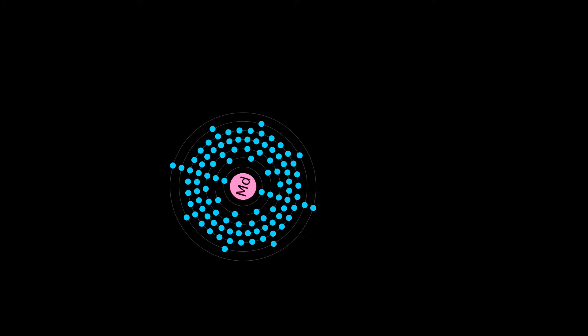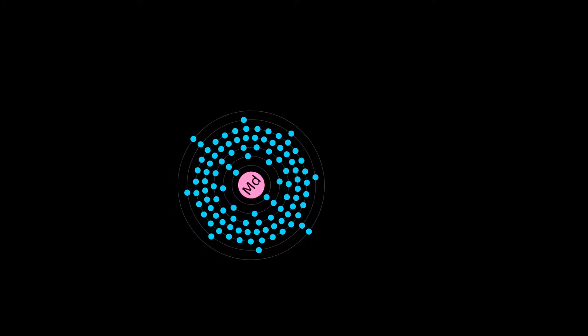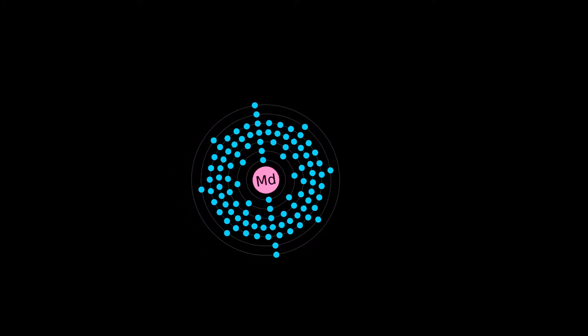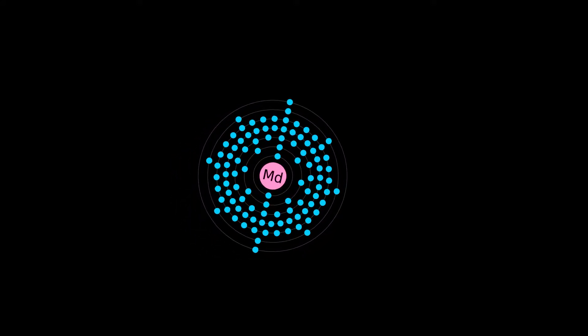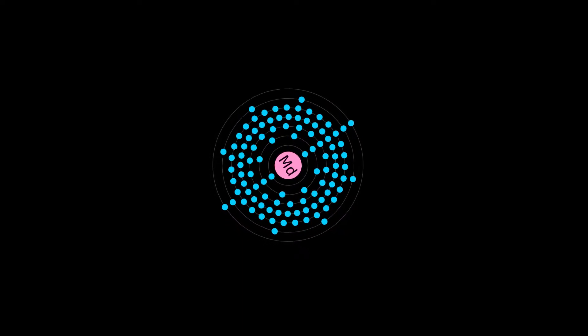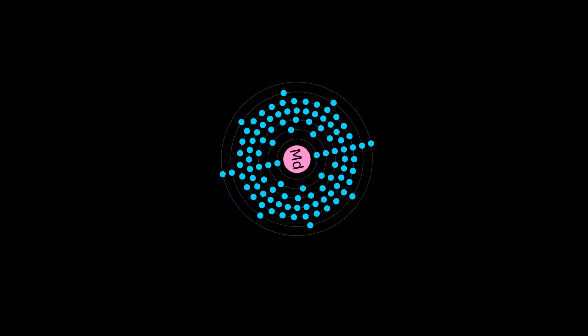Mendelevium was discovered by bombarding Einsteinium with alpha particles in 1955, the same method still used to produce it today.